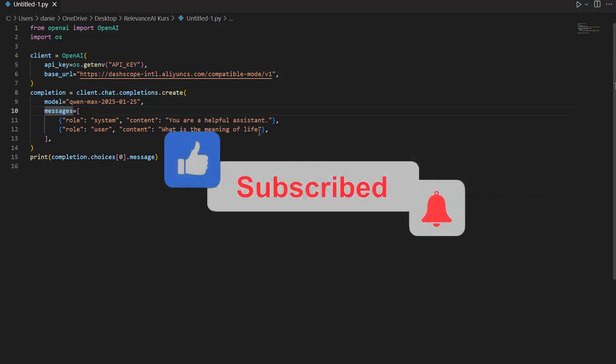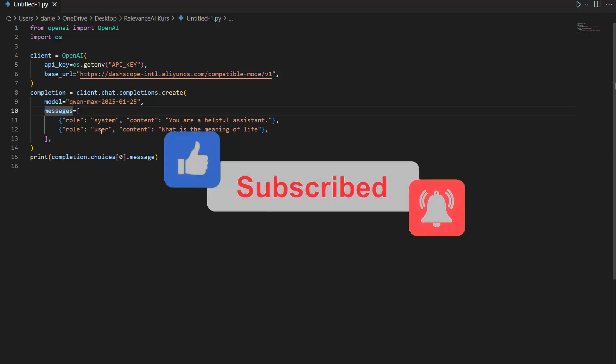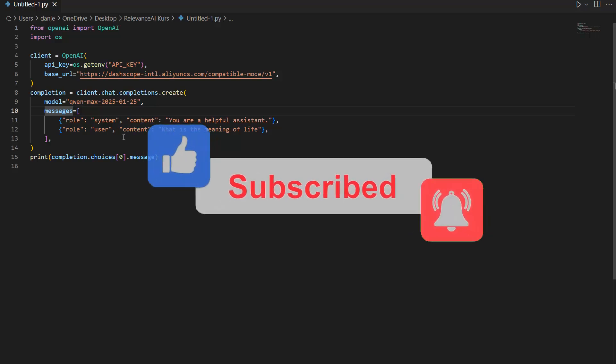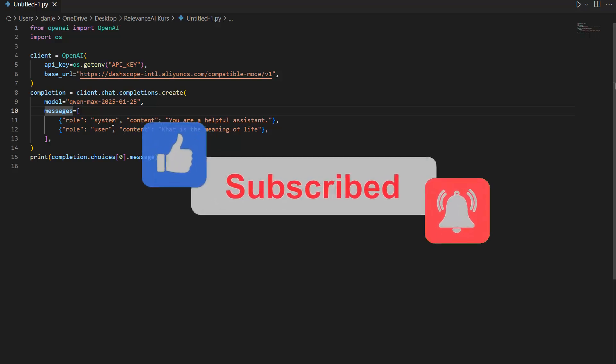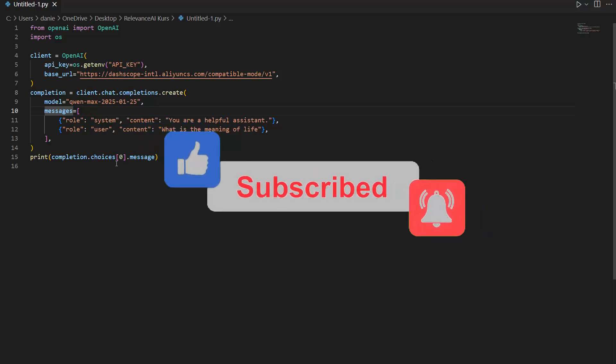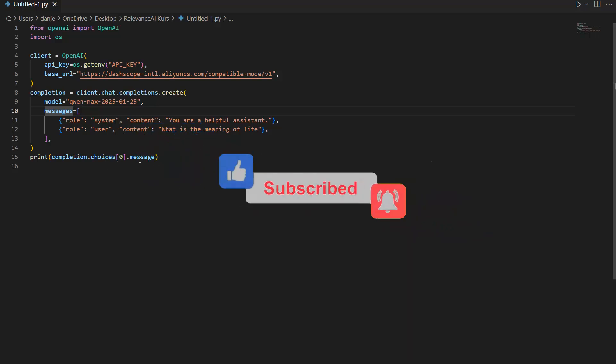We give it an API key and then we can call the chat completion endpoint, specify the model in here, specify a role for the user and the system, and then we get choices 0 message. So basically that is our response here. You can run this but you need to sign up to Alibaba Cloud in order to use it. So that's the first option.